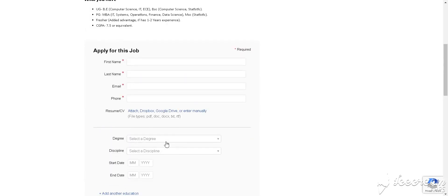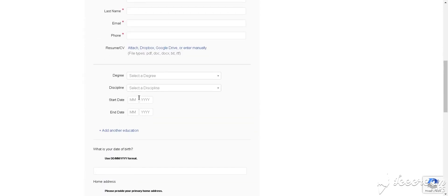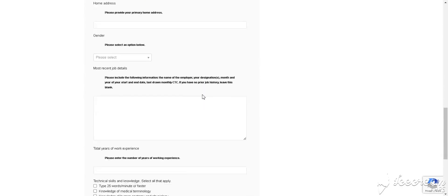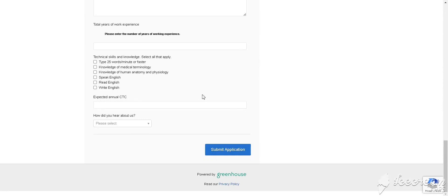You simply fill in all the details like first name, last name, email, and phone number. After that, you upload your resume here, and then you submit your application form.